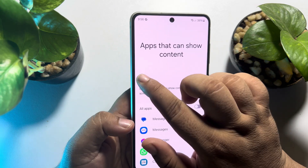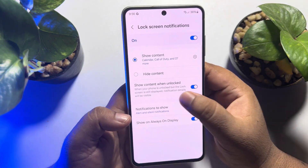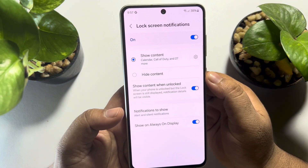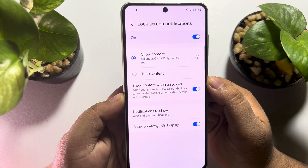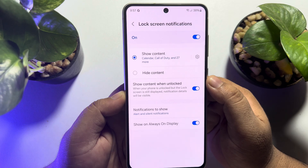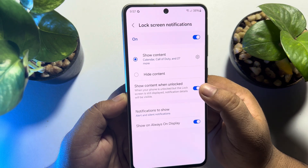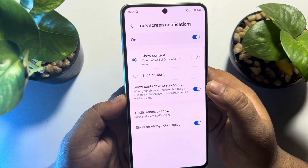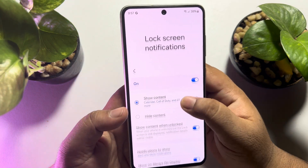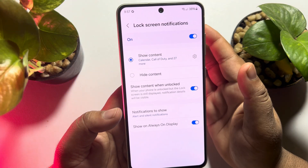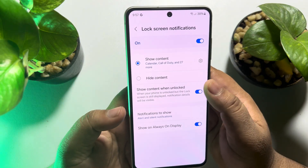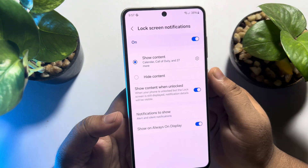Now go back from the settings page and here you can see the option Show Content When Unlocked. When your phone is unlocked but the lock screen is still displayed, notification details will be visible if you turn it on. For example, all of your message notifications will be visible and you'll be able to read messages when you are on the lock screen.